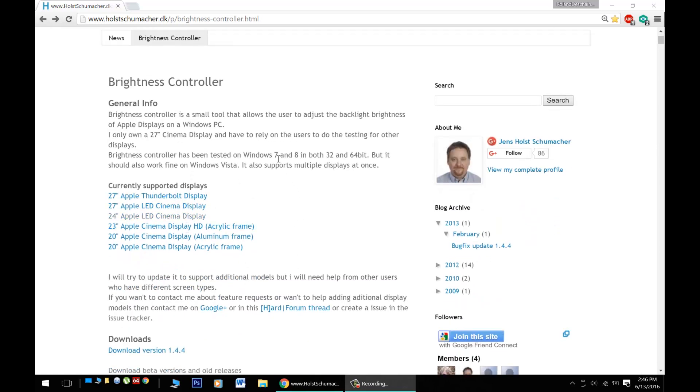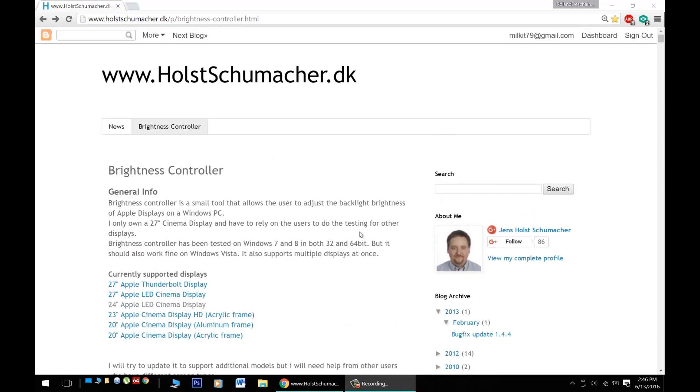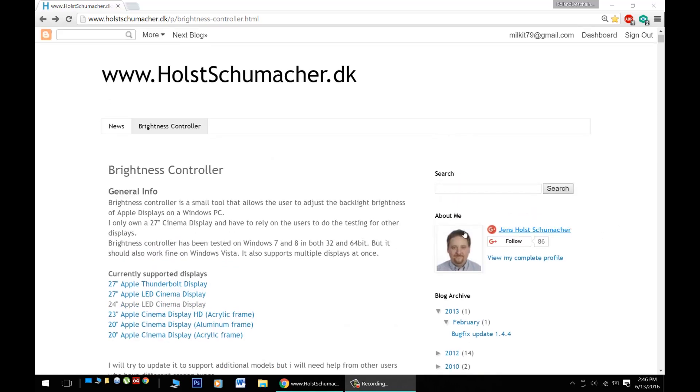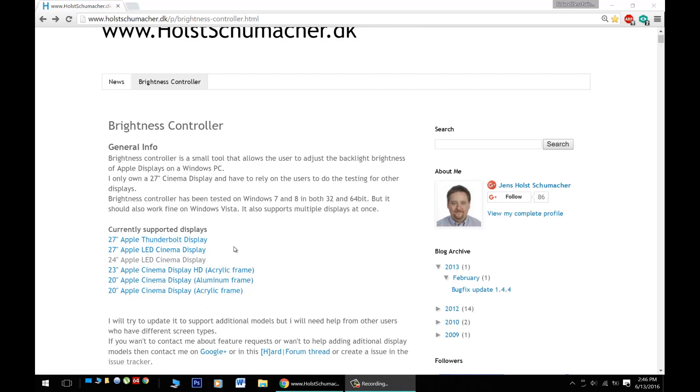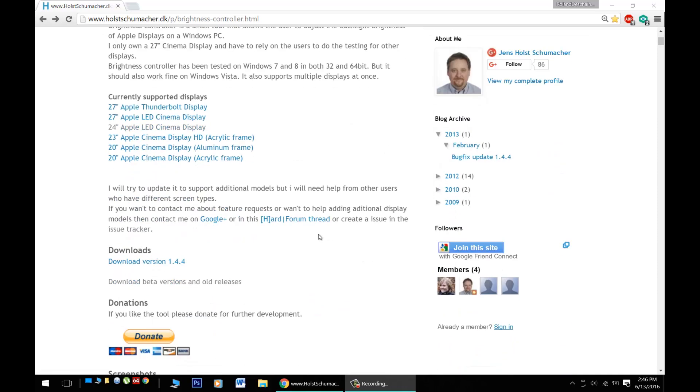Now this will work with everything from Windows 7 to Windows 10. Big thanks to this guy over here, Jens Holt Schumacher, for putting the software out on the internet for free. All the supported displays are listed here if you need to click them for reference to check out which model you have.